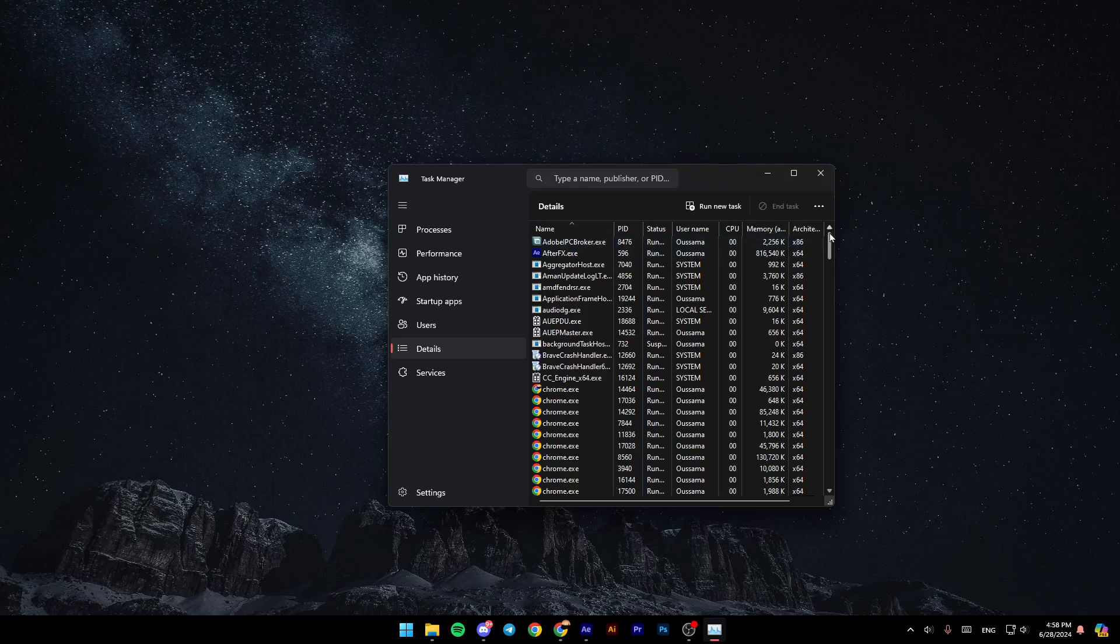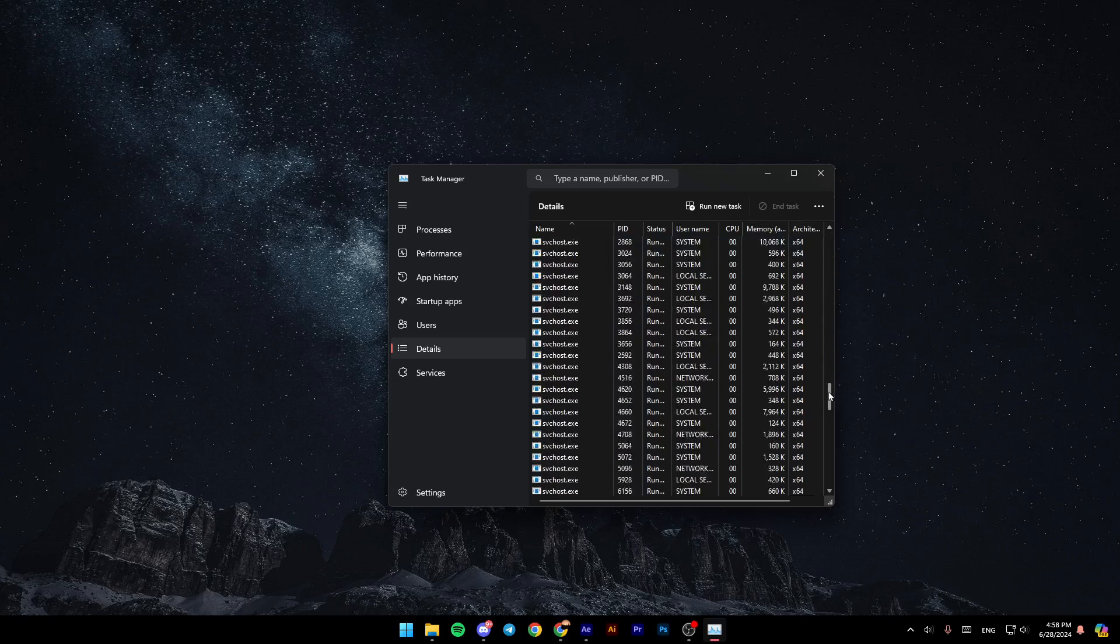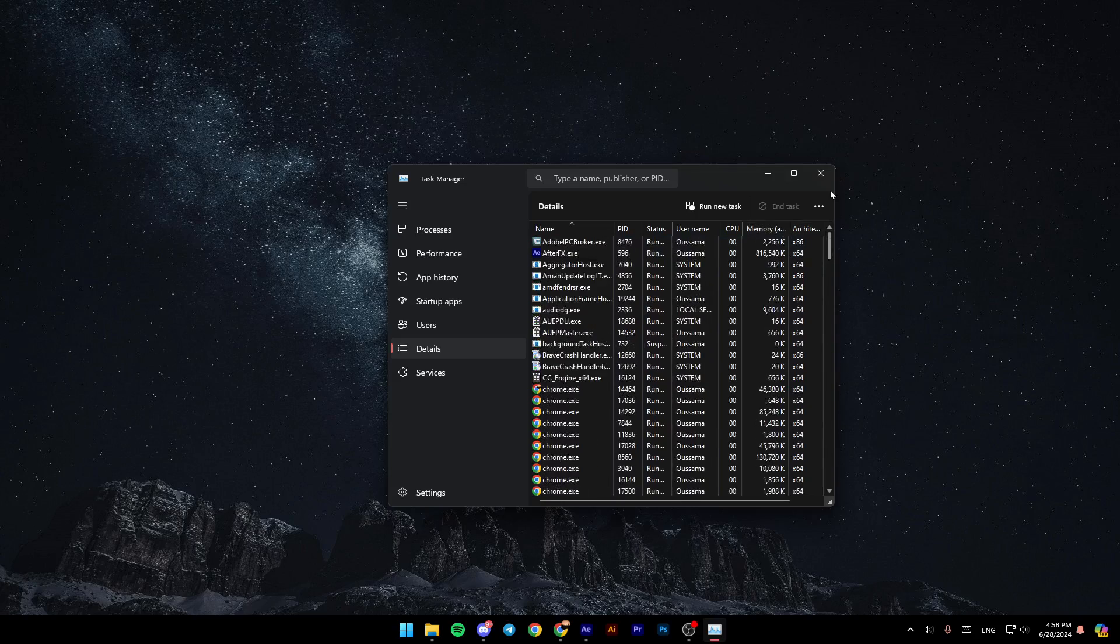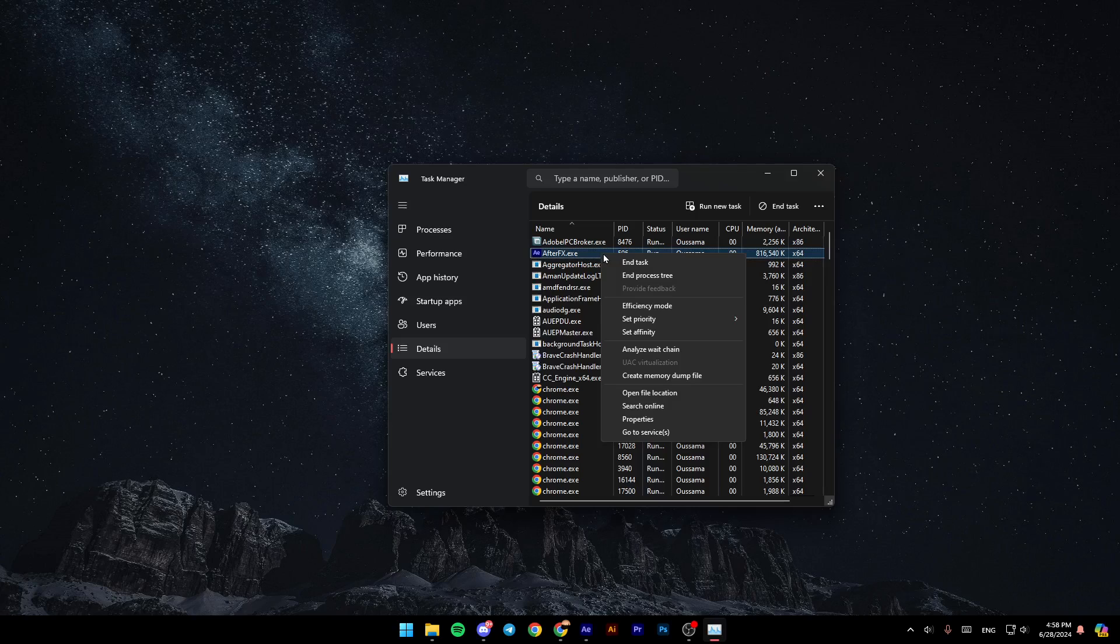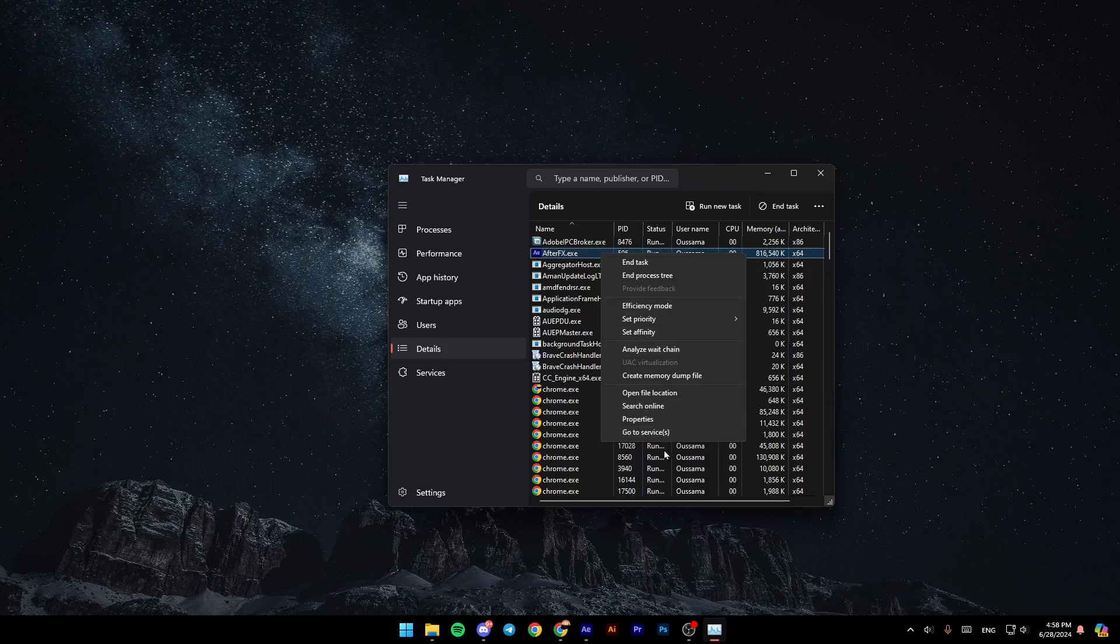Once you go to details, right here in this list, go ahead and search for Adobe After Effects. Once you find it, right-click on it. Then right here, you're going to find all of these options like end task, process tree, efficiency mode, set priority, affinity, and so on.